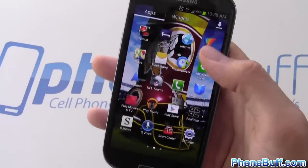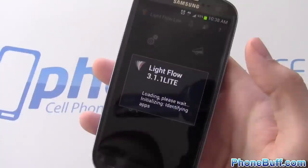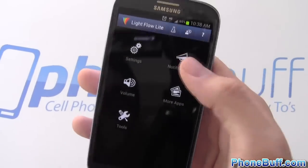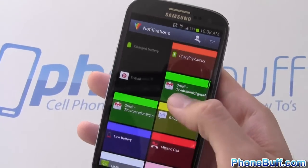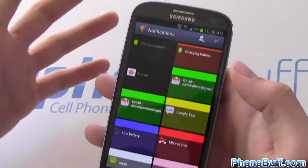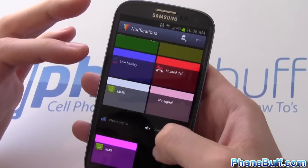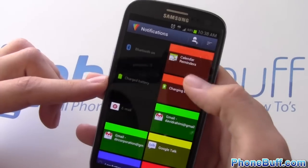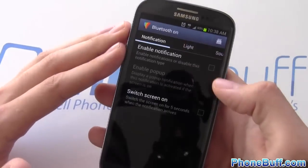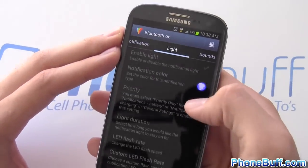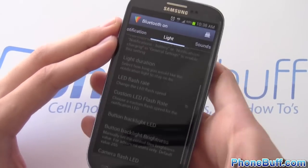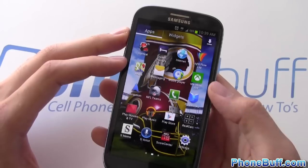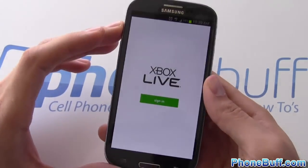Lightflow Lite lets you customize your notification LED. You can change the notification color for all your alerts — Gmail, missed calls, Google Talk, low battery, charging, Bluetooth, and more. You can enable each notification type and choose what color you want. It's definitely an app I recommend checking out.